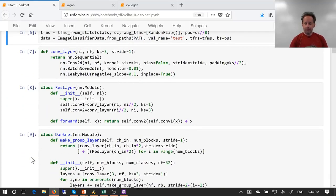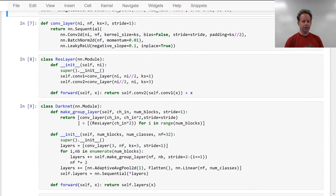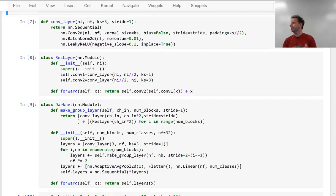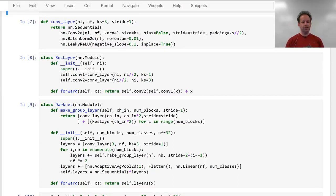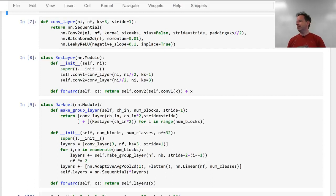So we can use our normal from_paths to grab our data. So we now need an architecture, and what we're going to do is create an architecture which fits in one screen, from scratch. I'm using the predefined Conv2D, BatchNorm2D, and LeakyReLU modules, but I'm not using any pre-built blocks — everything is being defined here. The entire thing is on one screen. So if you're ever wondering whether you can understand a modern, good-quality architecture — absolutely. Let's study this one.